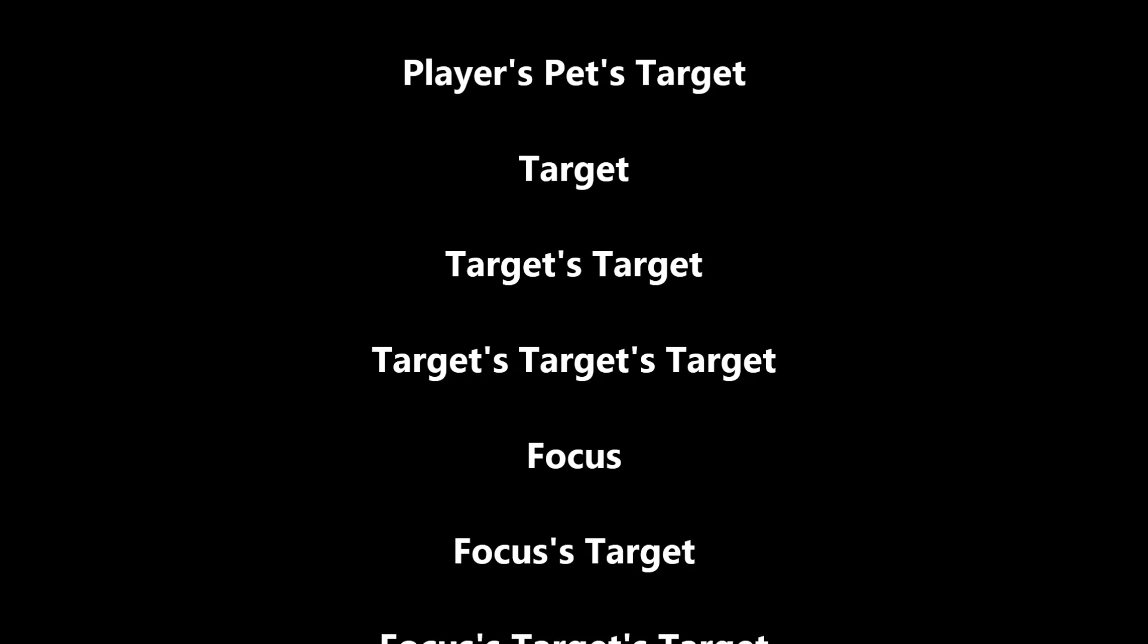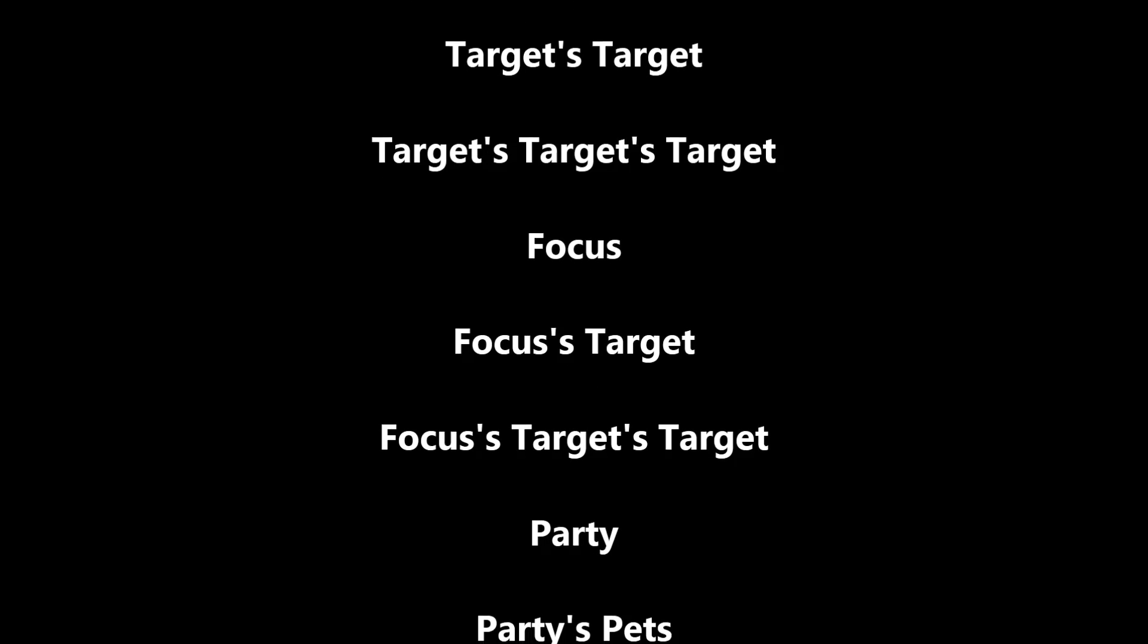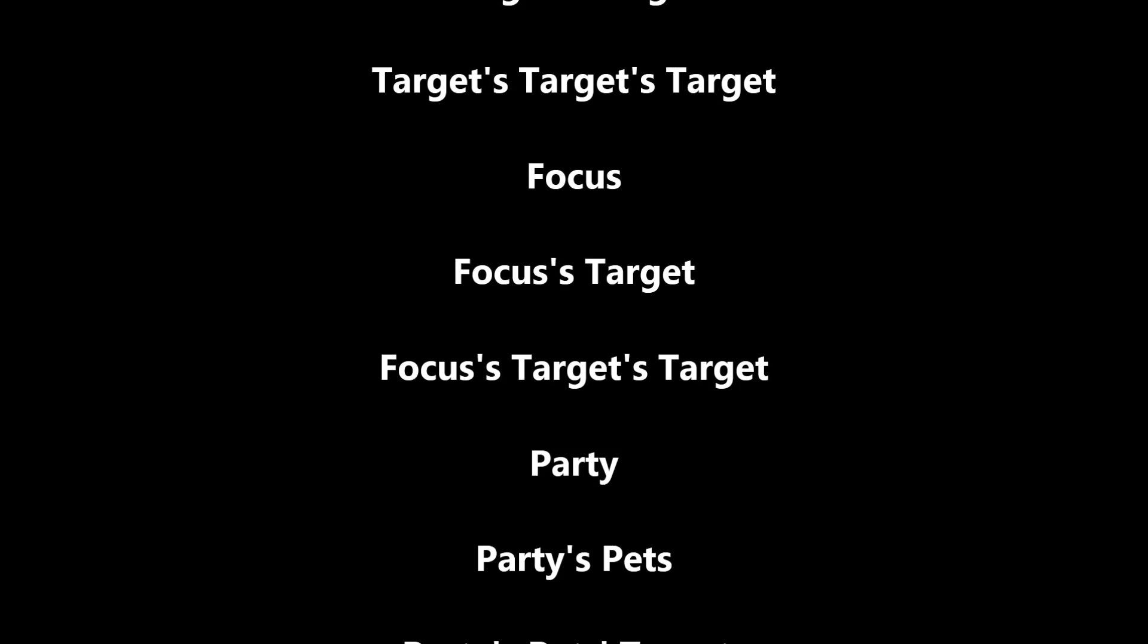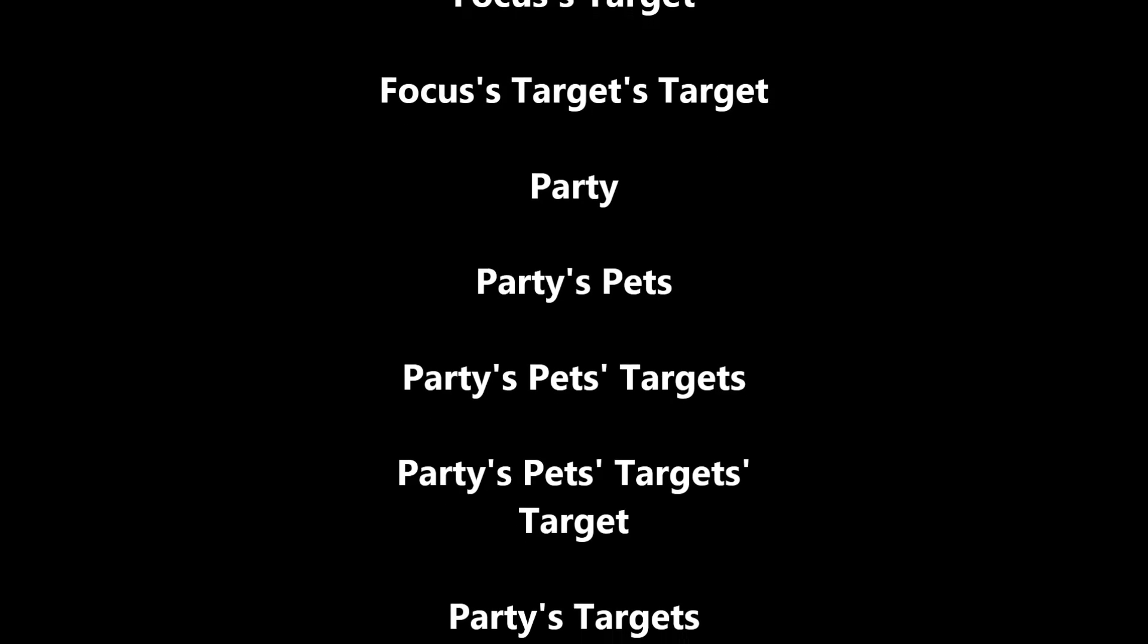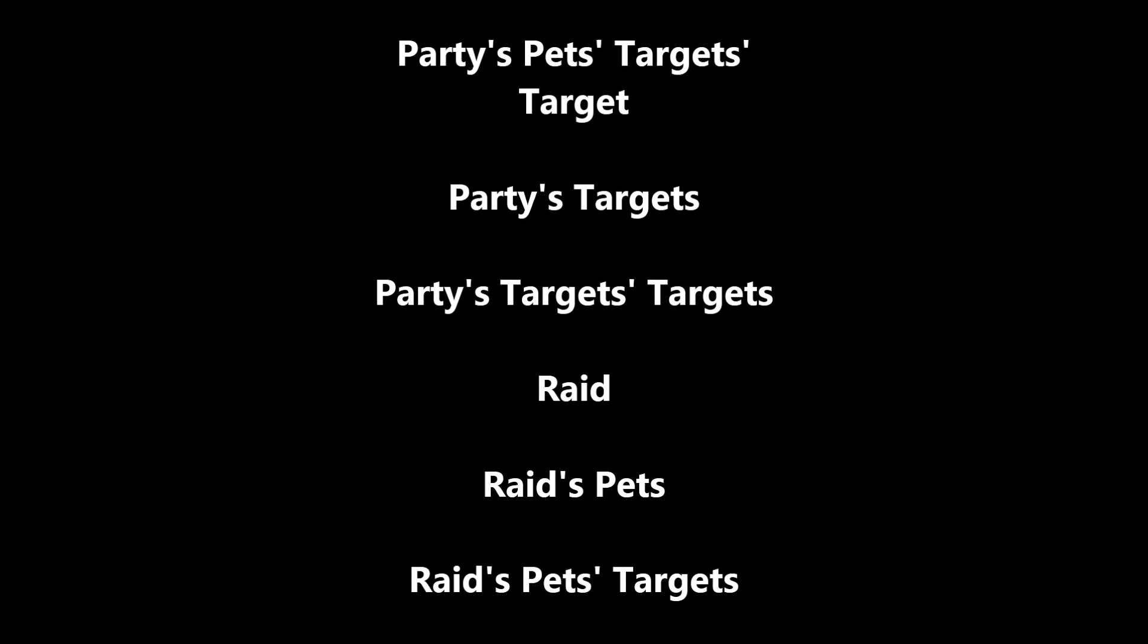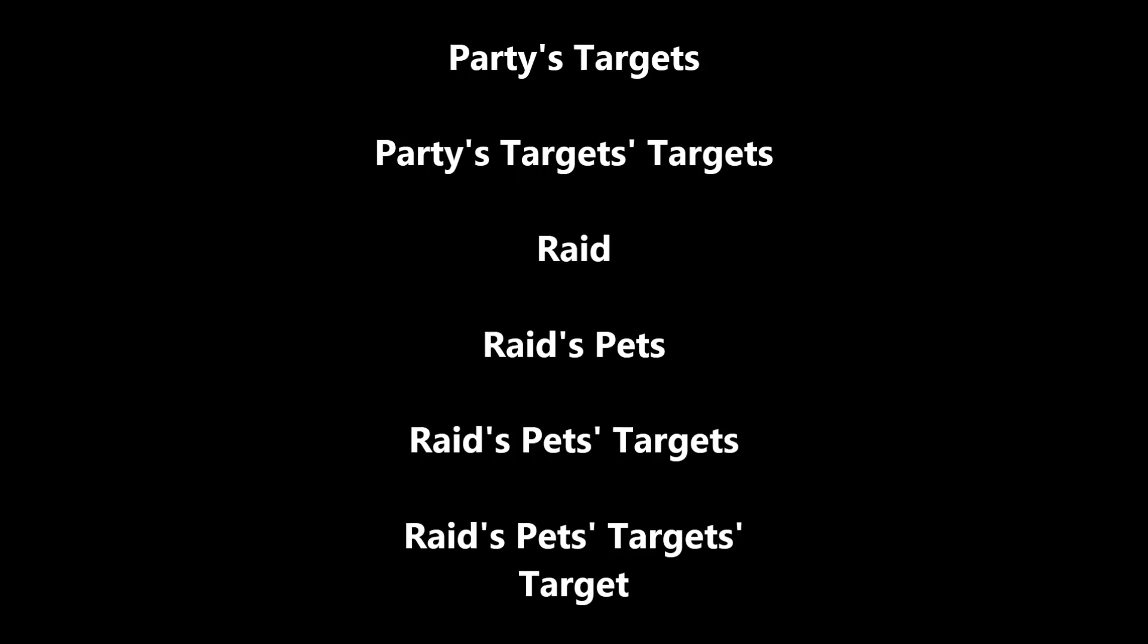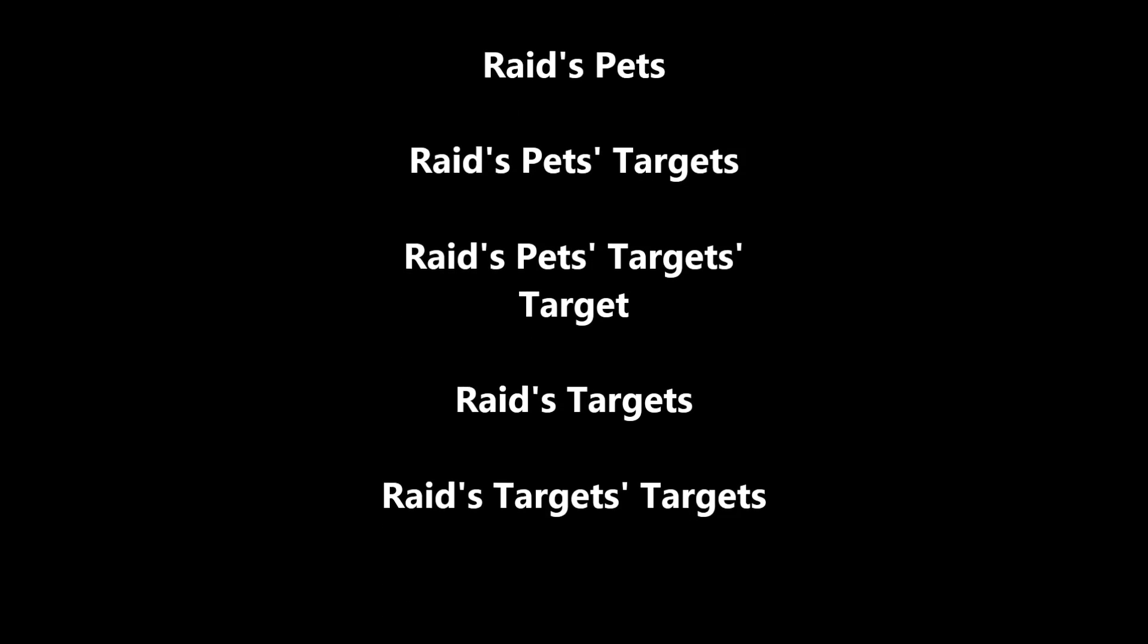Now you have a lot of frames that are available for you to use. There is a player frame, which is you. There is a target frame, which is going to be your target, obviously. There is a frame for your target's target. You might use this, for example, if you're targeting a raid boss and want to know who the boss is targeting. There is even, if you need it, a target's target target. There is a focus frame, which is best thought of as a wild card.